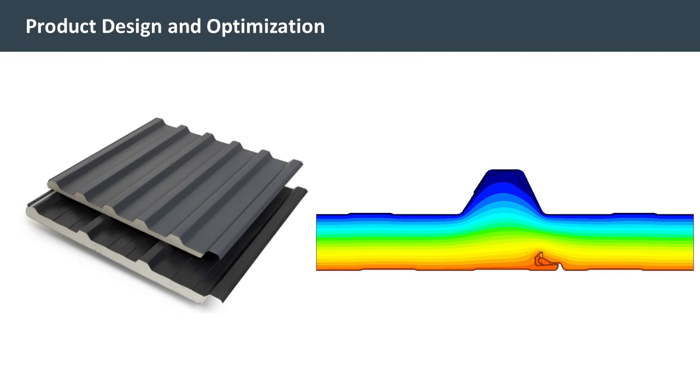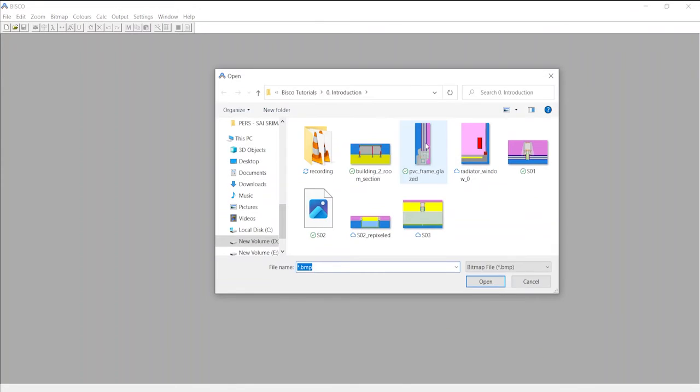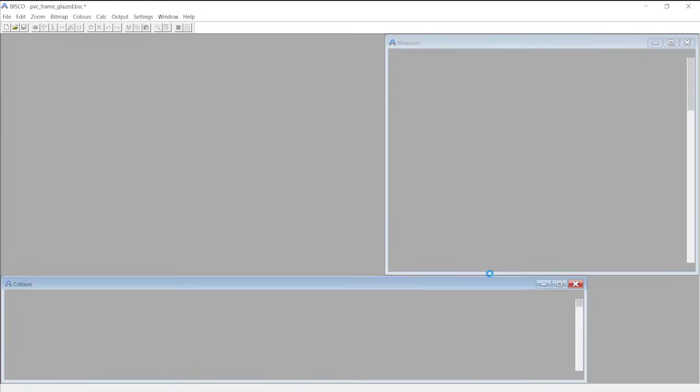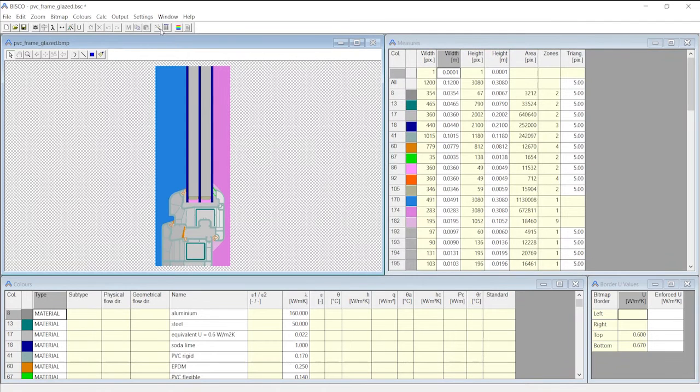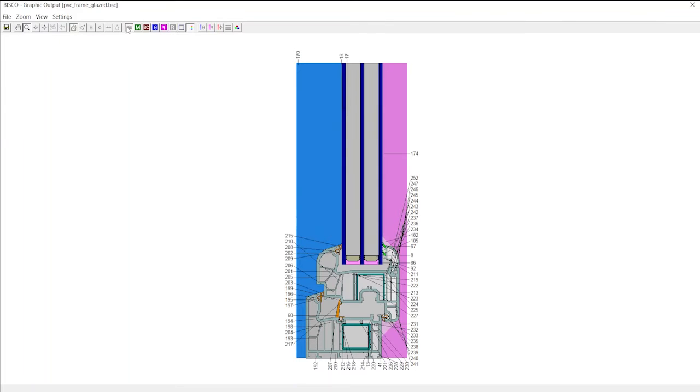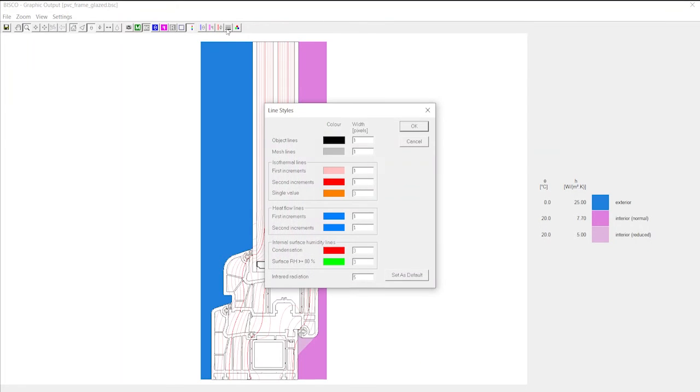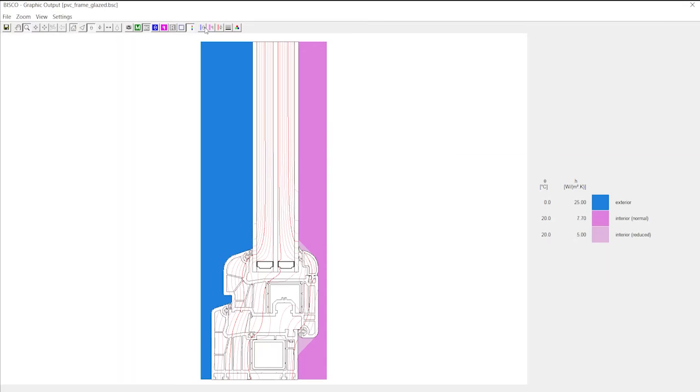Some other applications include product design and optimization. The tutorial series starts with the basics taking you through loading geometries in BISCO and adding materials, cavities and boundary conditions.